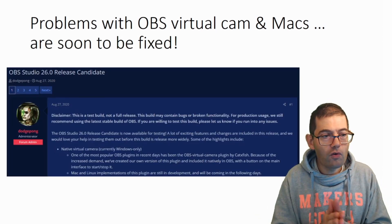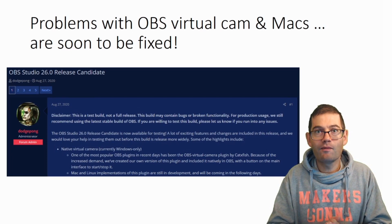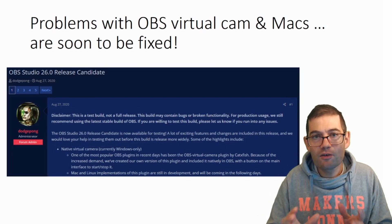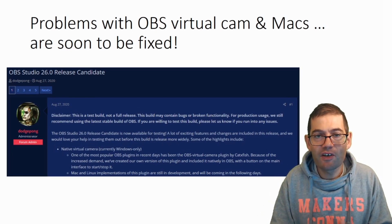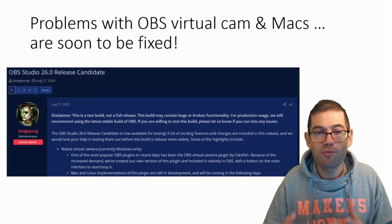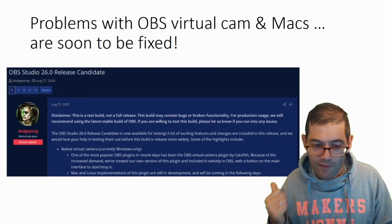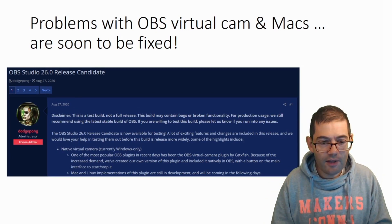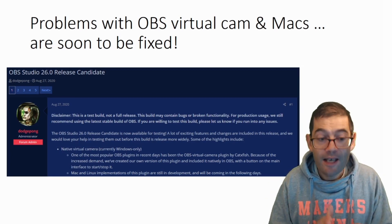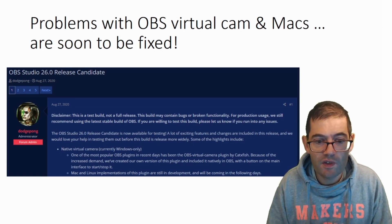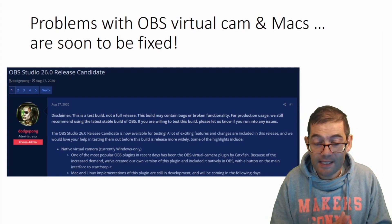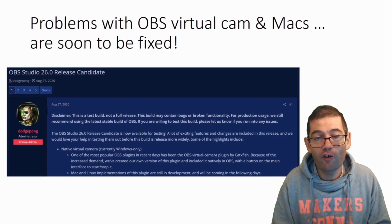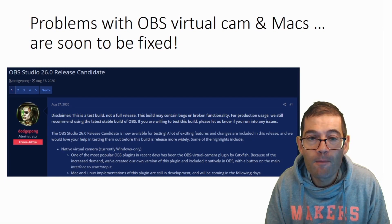But the good news is, as of August 27th, you now can use OBS virtual camera with Apple Macs. If you have a look at the last sentence down there, it says, Mac and Linux implementations of this plugin are still in development and will be coming in the following days.